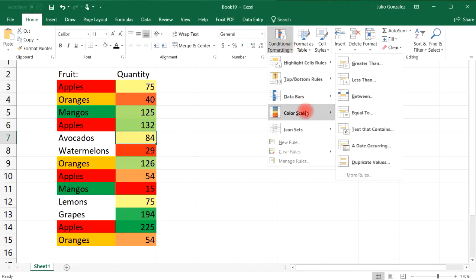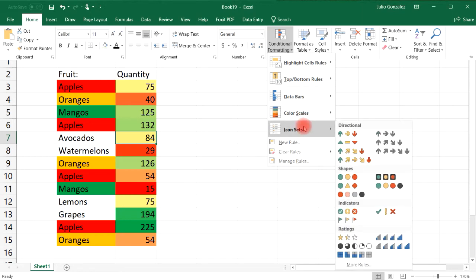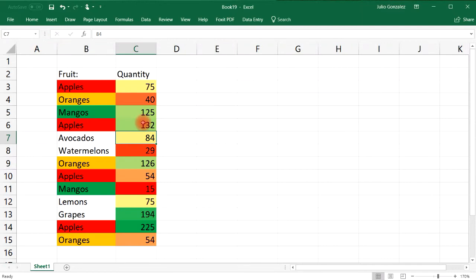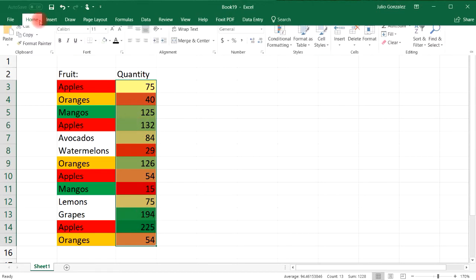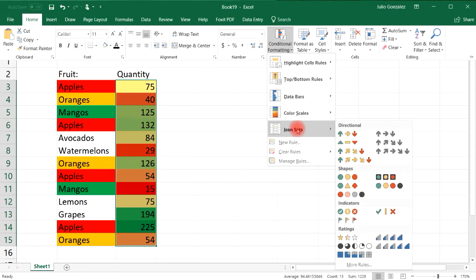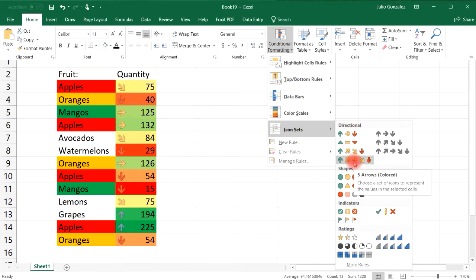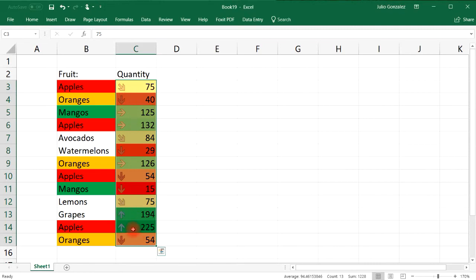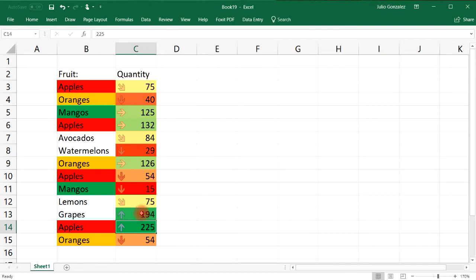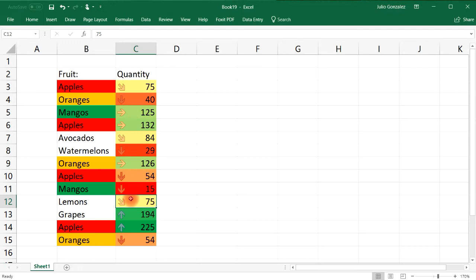In addition to color scales, let's add an Icon Set. I need to select the entire column first. You can choose a three-directional or five-directional option. With the five-directional option, numbers with an up arrow have the highest values, a down arrow indicates the lowest values, arrows pointing right are in the middle, and arrows pointing toward the bottom-right are somewhat low.